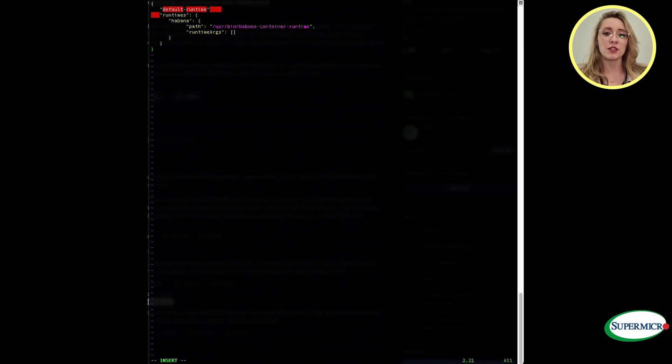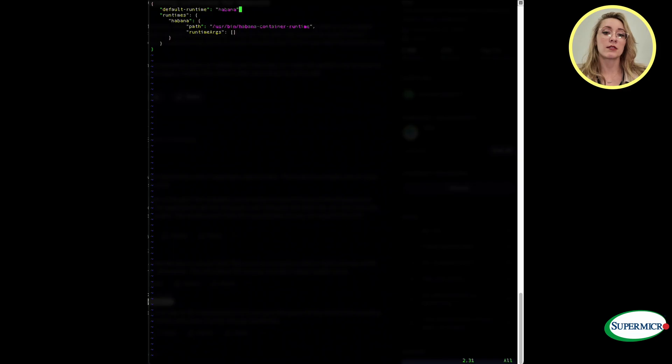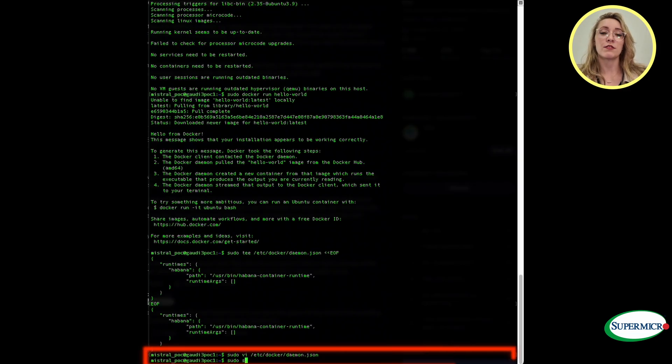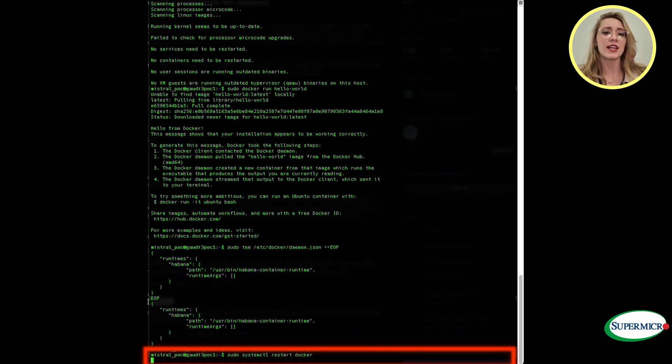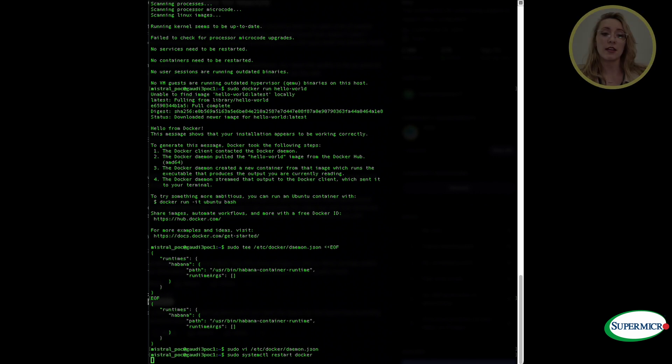Pull the latest Habana Labs image and run it using sudo. List out the container contents by typing out ll. This just verifies that we're inside that container. We have everything. Exit to list the docker images, you just do sudo docker ps -a.